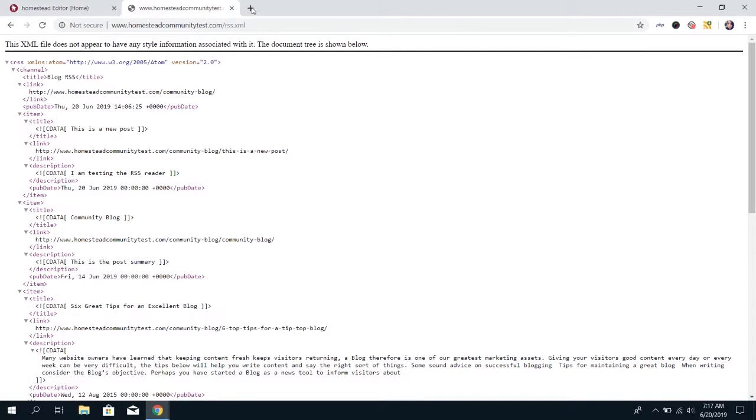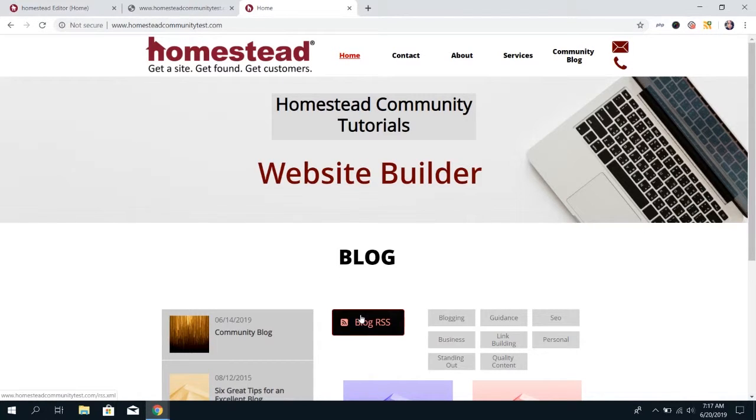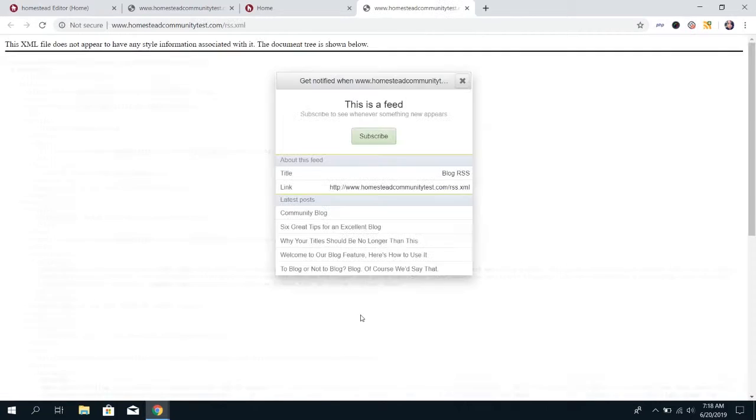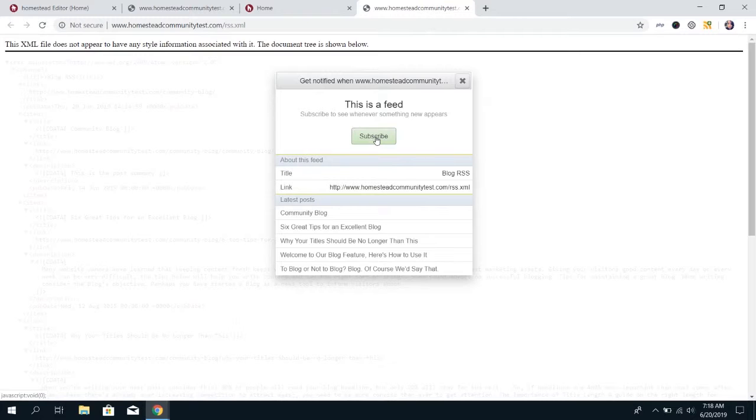When people go to your site and they click this button and they do have an RSS reader installed, it's going to pull up that same page, but it will give them the option to subscribe to this feed.